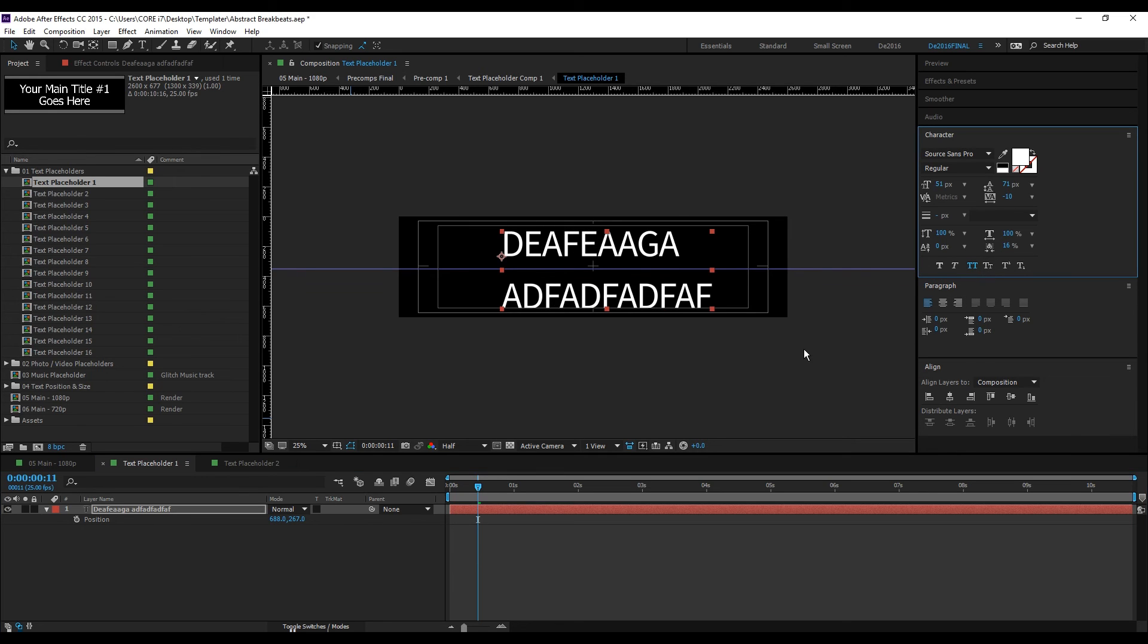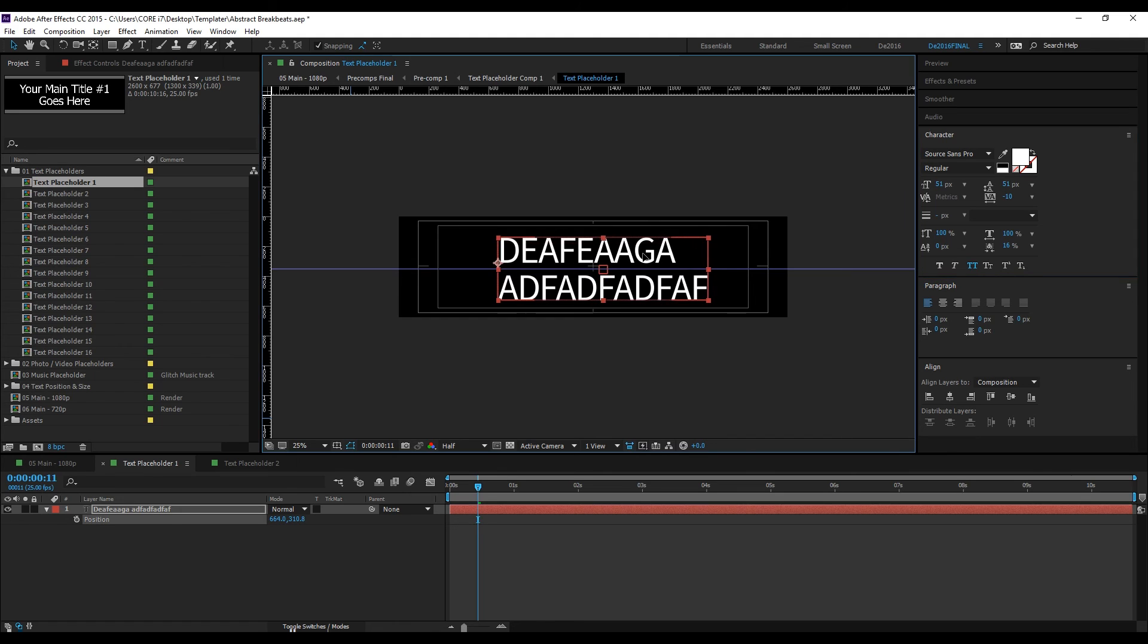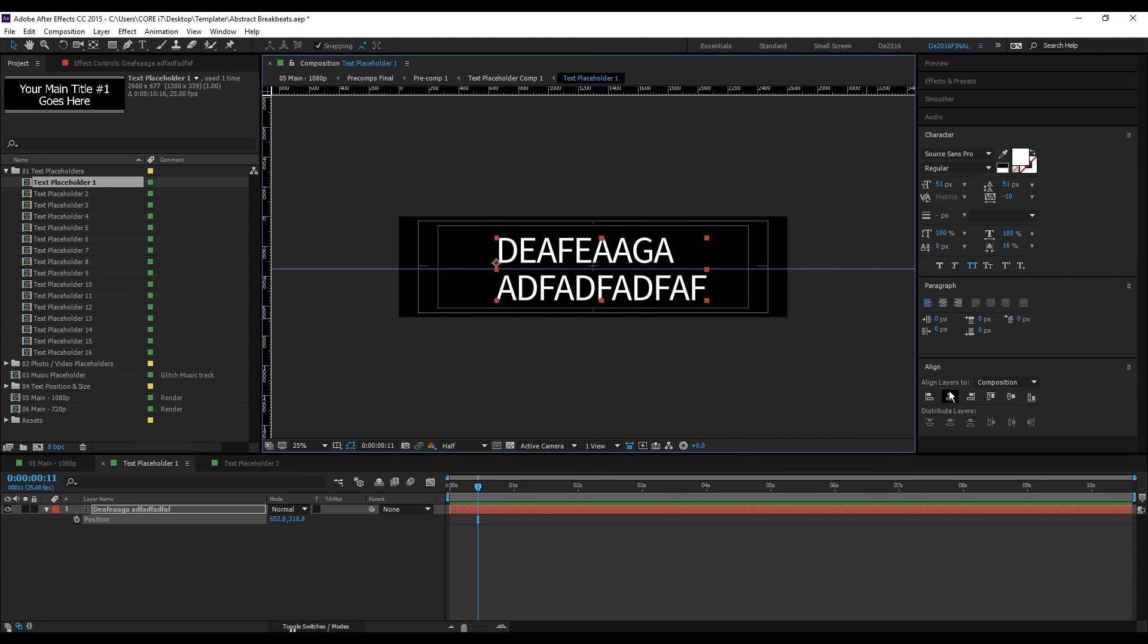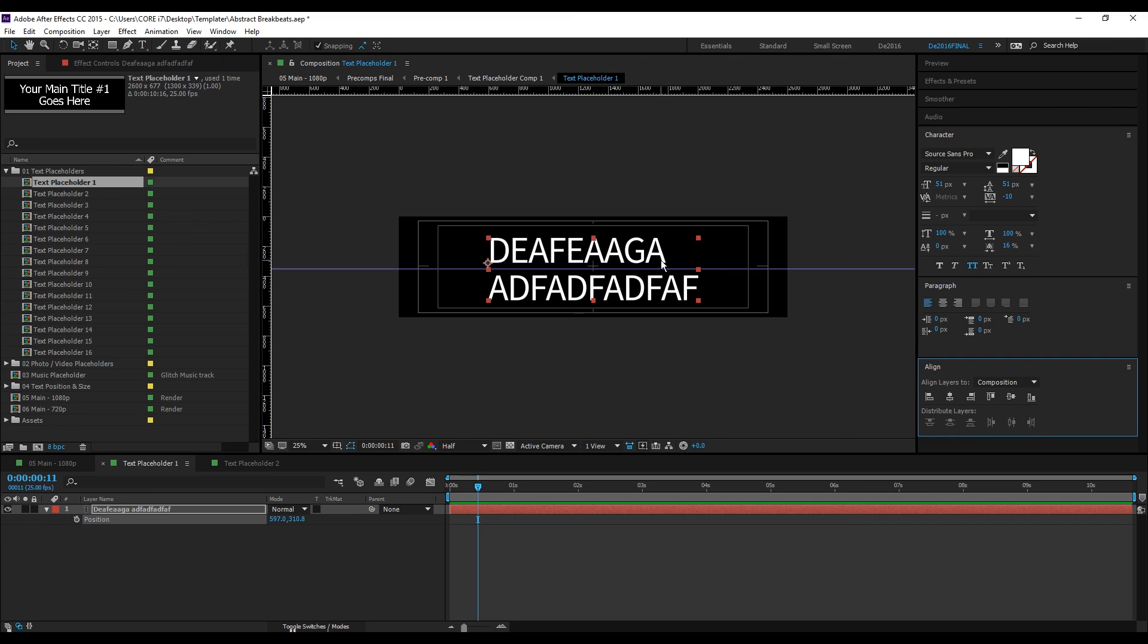Or you can use all caps like the size here, and you can also use the alignment tool to center the text.